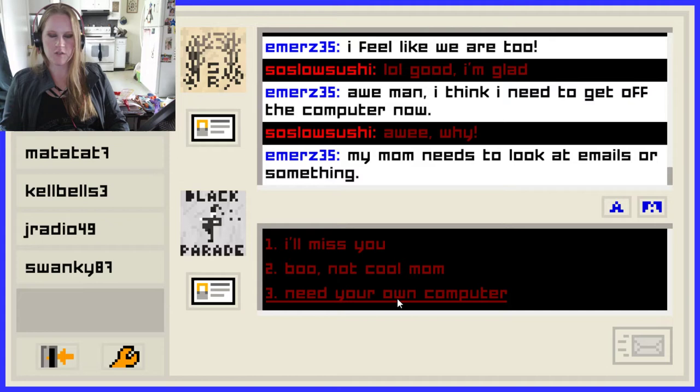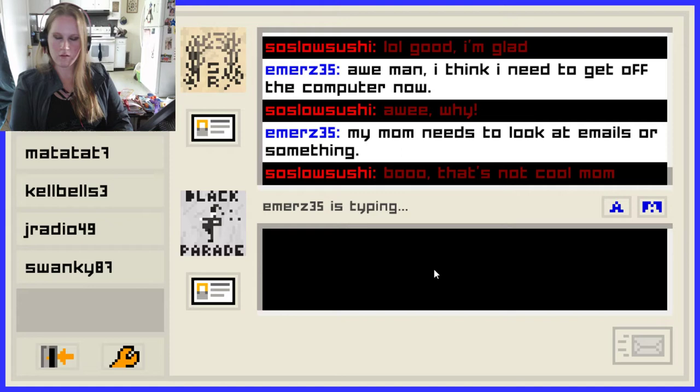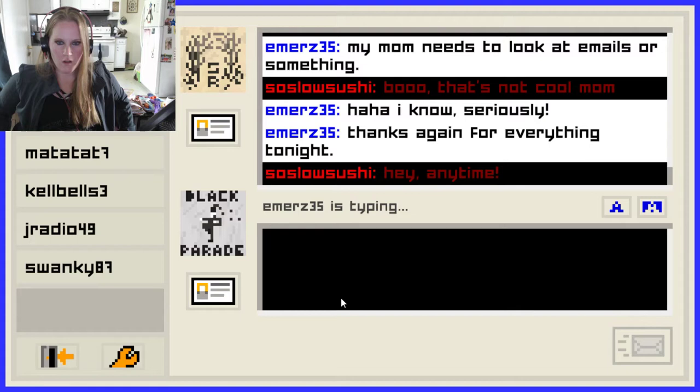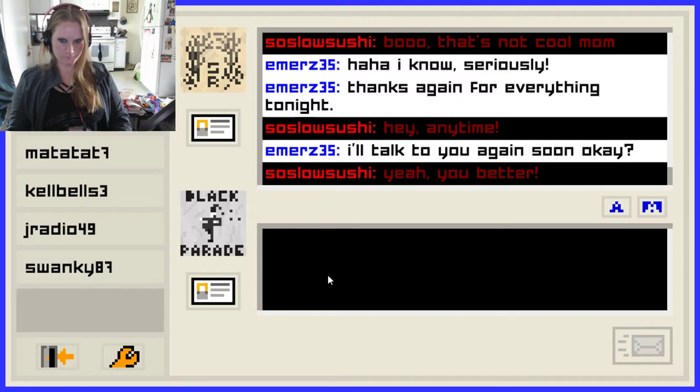'I'll miss you.' Boo, not cool mom. Need your own computer. 'Thanks again for everything tonight.' No worries, anytime. 'I'll talk to you again soon.' Well, how am I going to know when she's actually really away now? Talk to you later — you better. Emily has signed out. Oh, she signed back on. Duh, it's Friday the 13th! Good thing we're not counselors. Happy Friday the 13th — not a holiday. No Jason here.